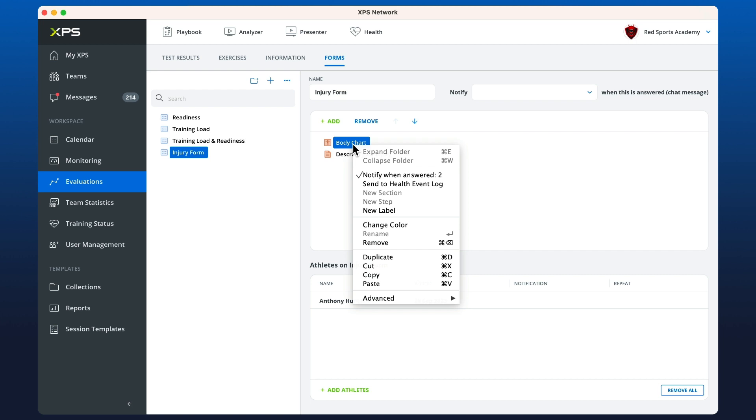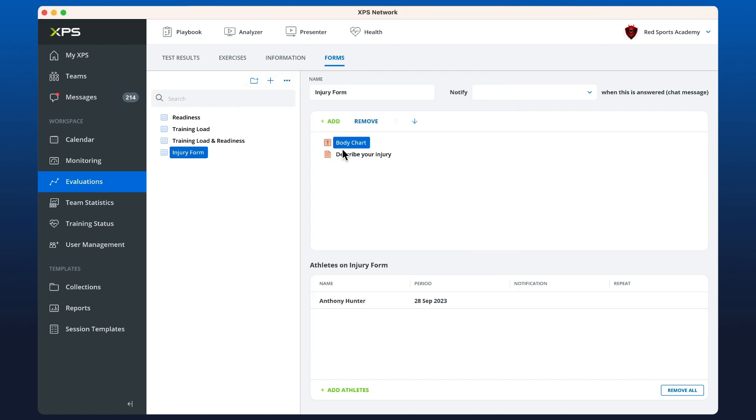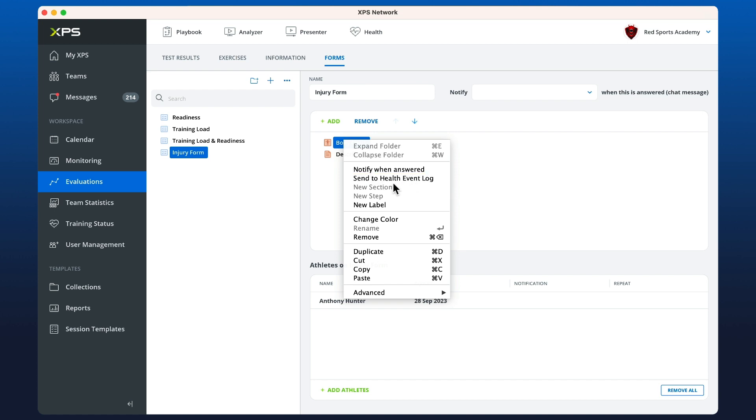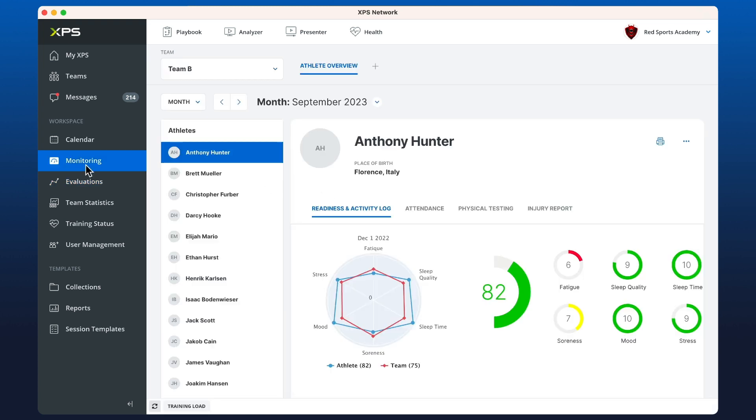If you right-click again, it will tell you how many coaches are being notified, and then we can click on it again and change it. You also have the ability to send the answer to the XPS health event log if you have XPS health enabled for your club.